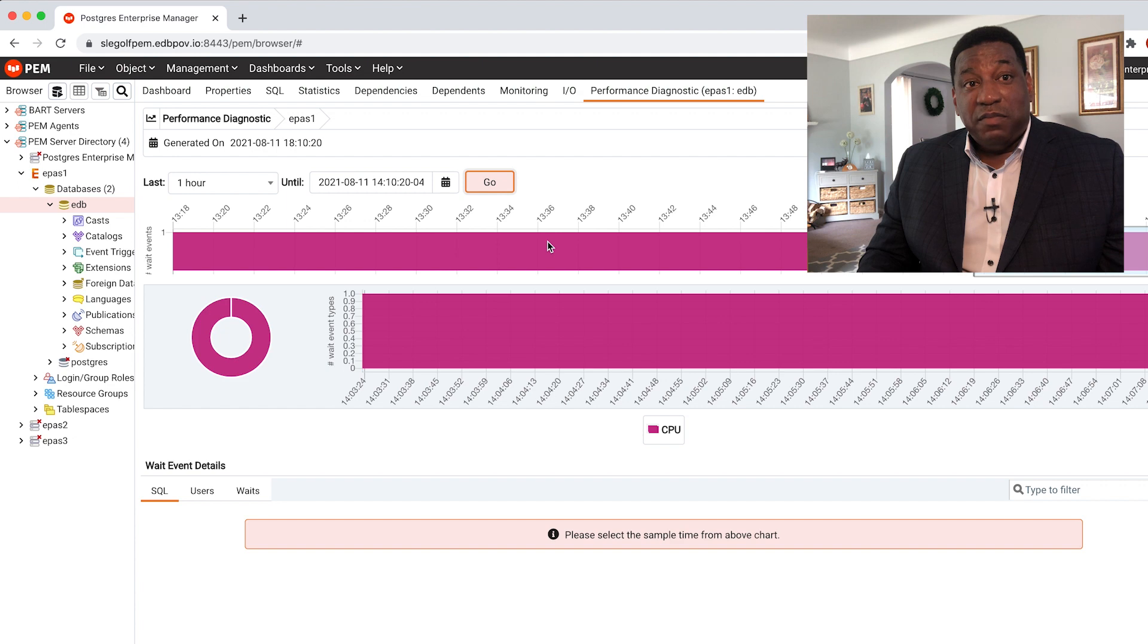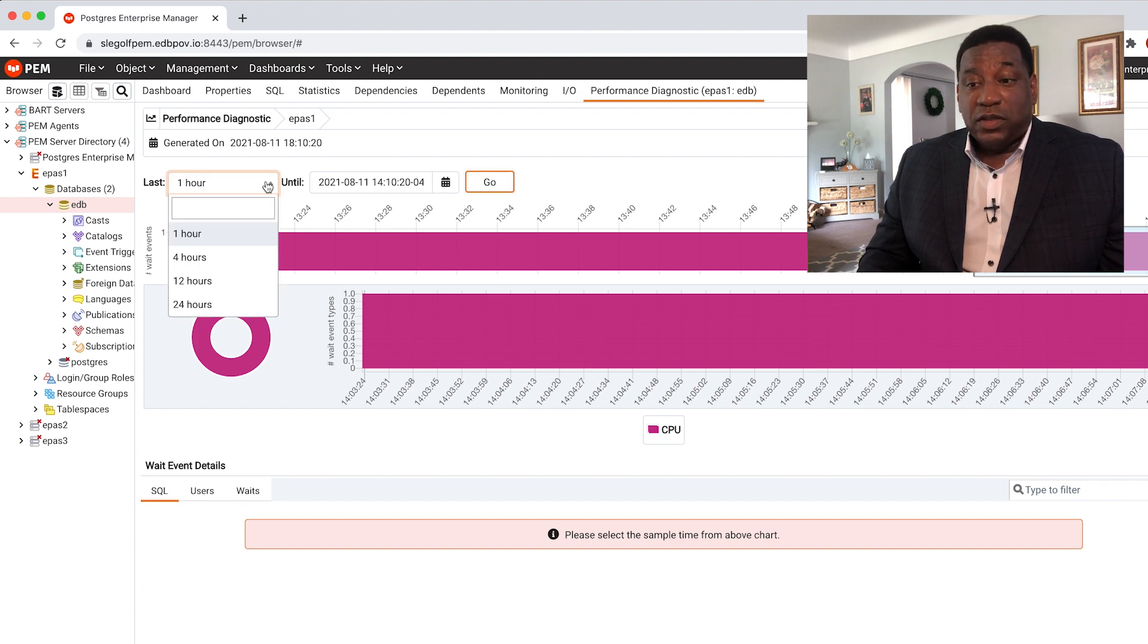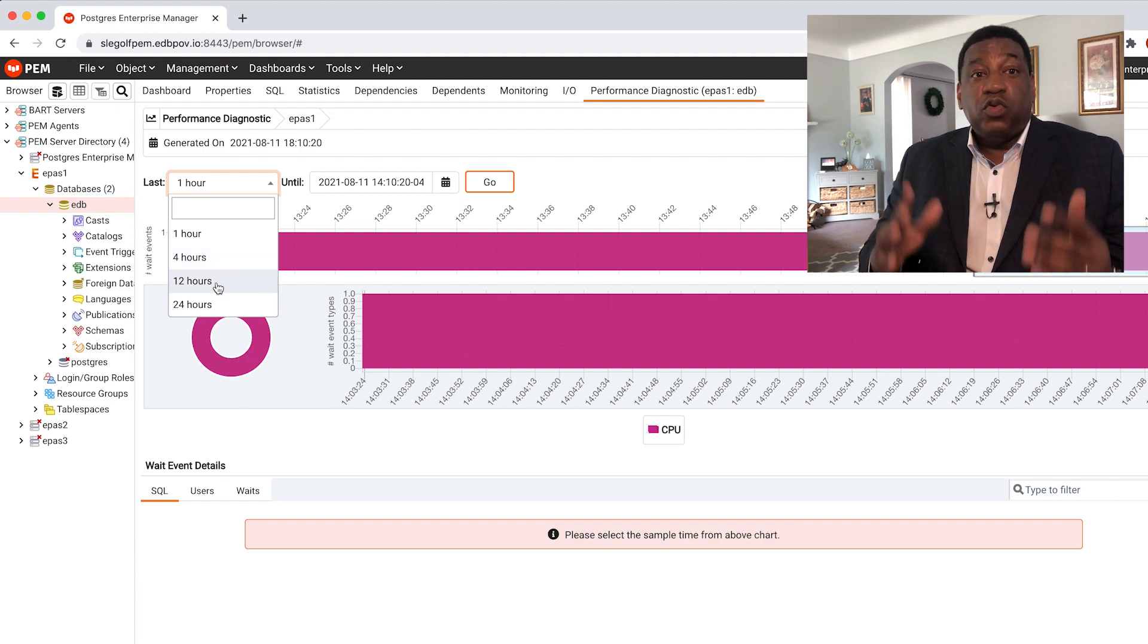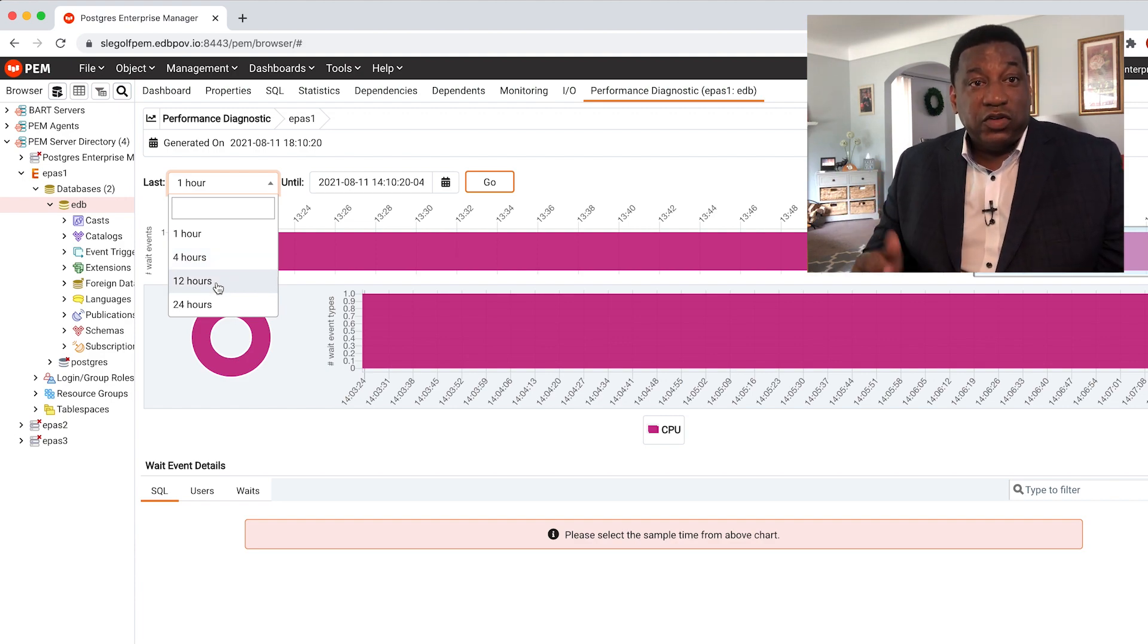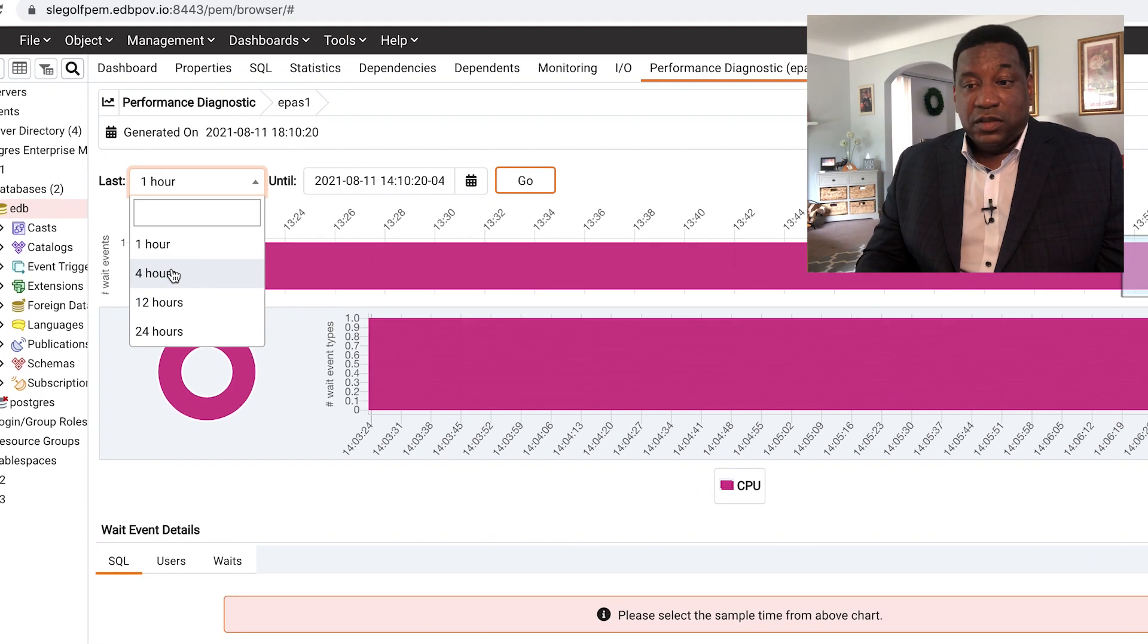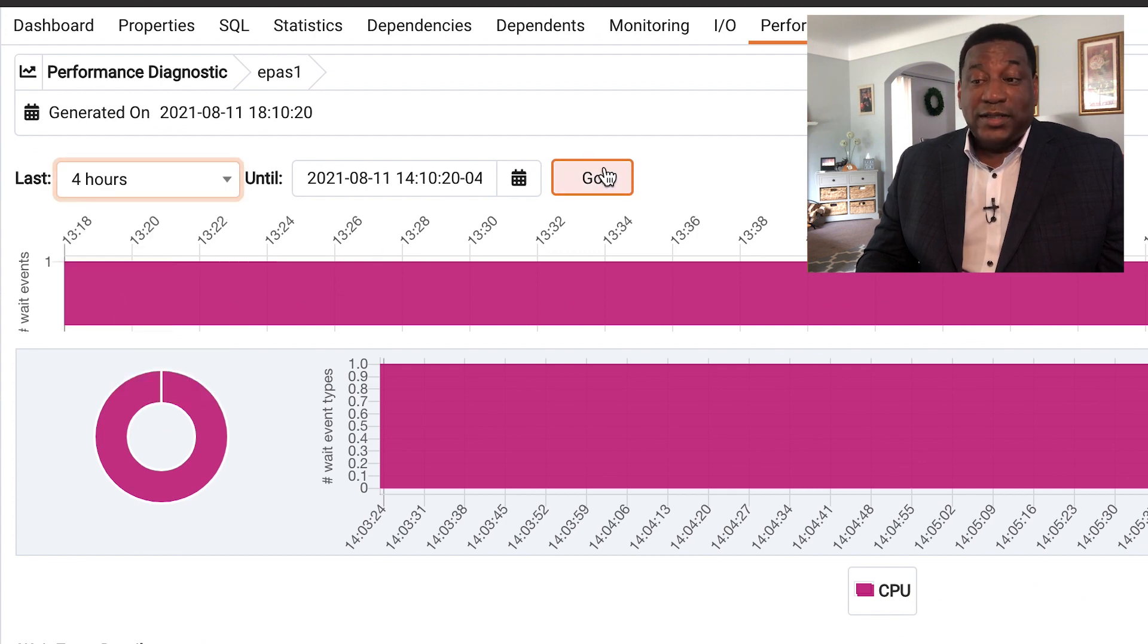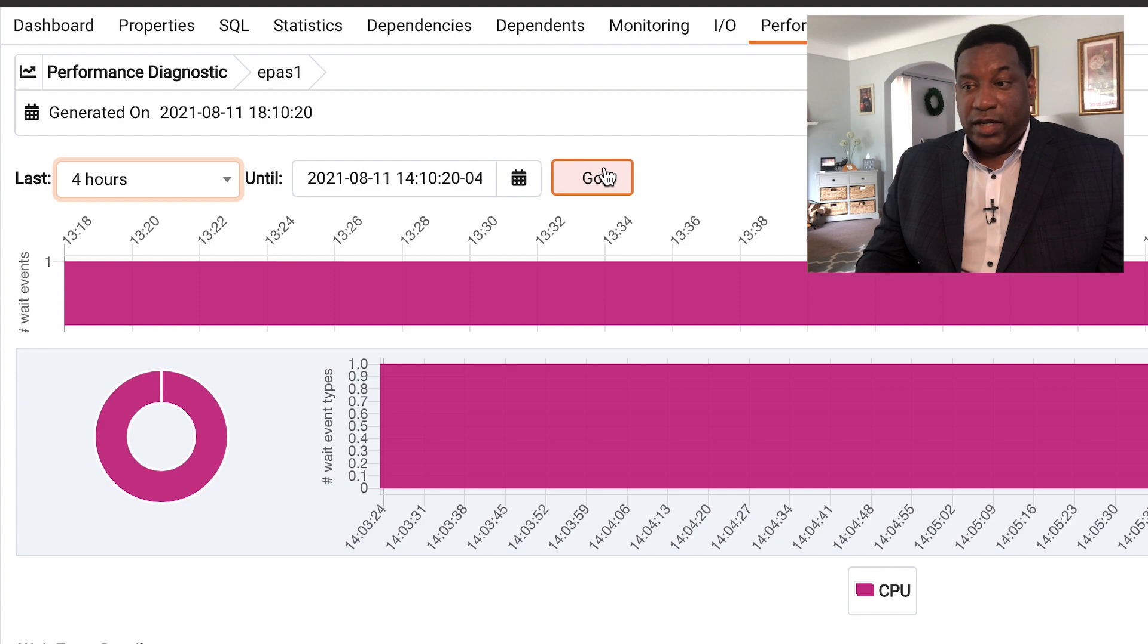You have the ability to drill down, do some trending, whether you need to see over the last 4 hours, 12, or 24 hours, and see what's happening in your system. We're just going to select 4 and hit Go. You can also select the date range, but we're just going to hit Go right now.